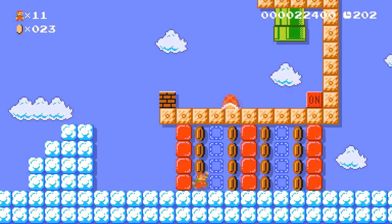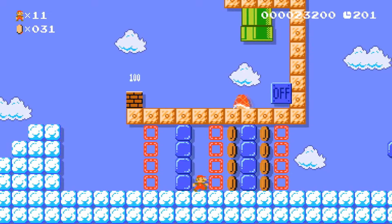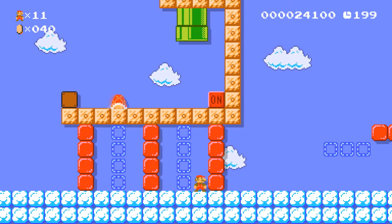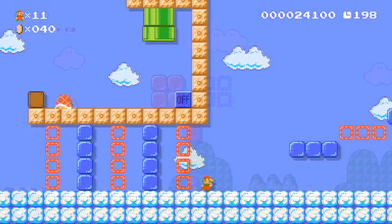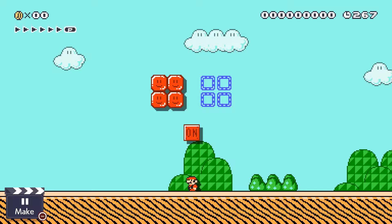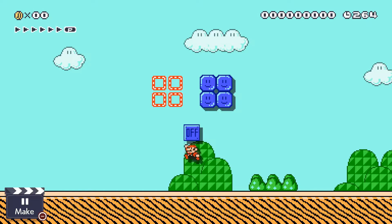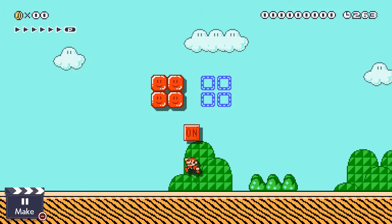In this first episode, we'll be taking a look at the on-off switches and dotted line blocks found in Mario Maker. When hit by Mario, on-off switches transform red and blue dotted line blocks into outlines or vice versa.